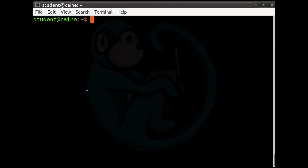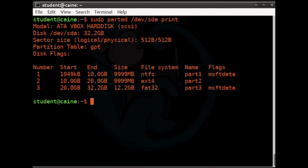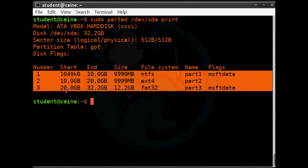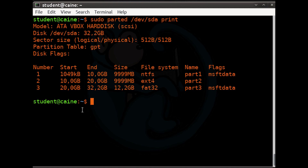So far we've only run parted in interactive mode. If you're running a script and want to view the partition table, you can use parted in list mode by adding 'print' at the end of the command: sudo parted /dev/sda print. This prints everything as if you're in the interactive environment, but you get your prompt back. You can also set it to use sectors by adding 'unit s' before 'print'.